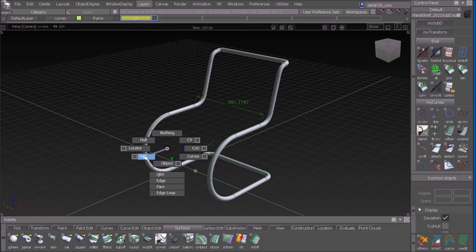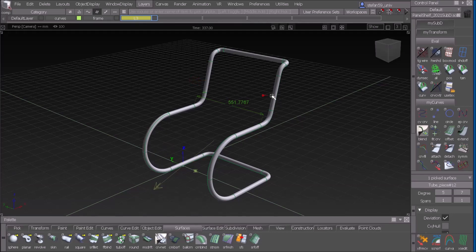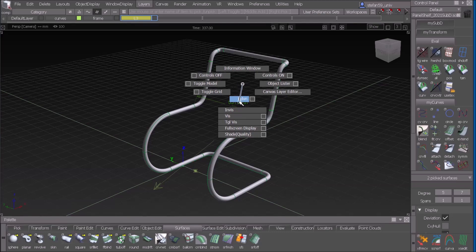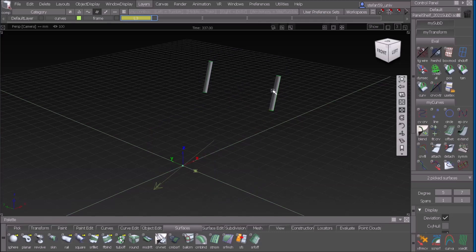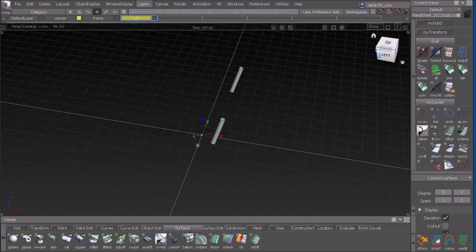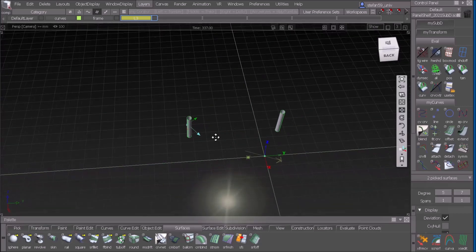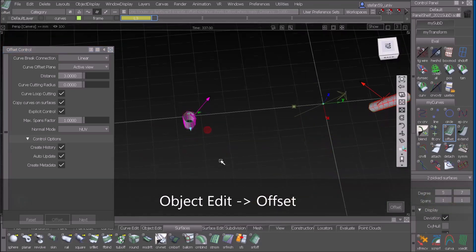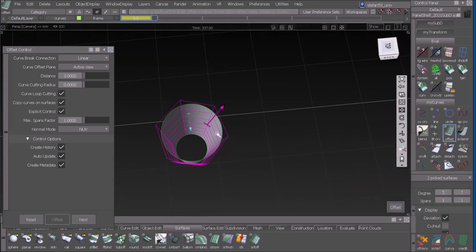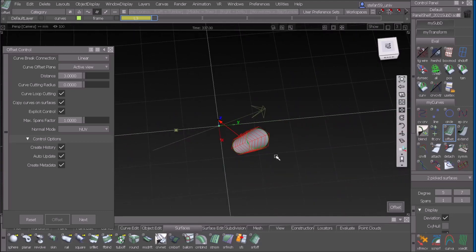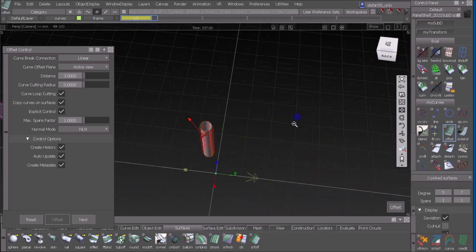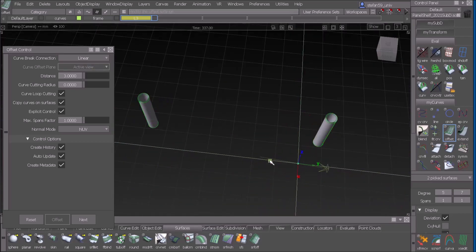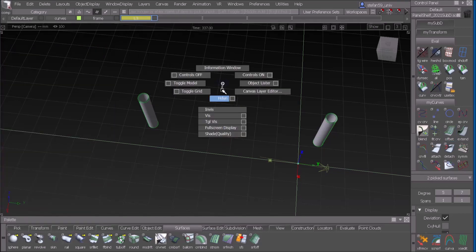I pick the surfaces here in the backrest and hide everything else so I have those two. I need some offset — let's check if the correct side is switched on: we can see inward, outward, and on the other side it looks good also. I make an offset, then pick the new layer and hide everything else.